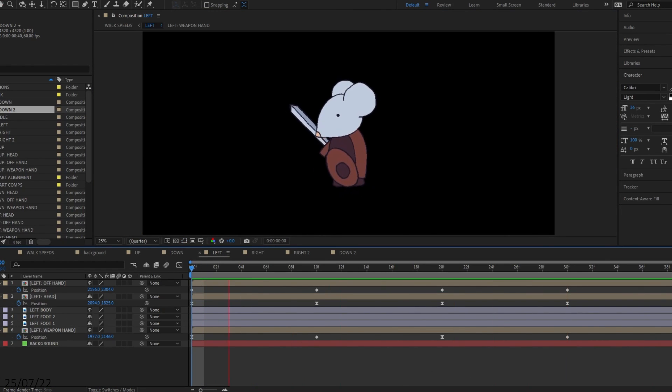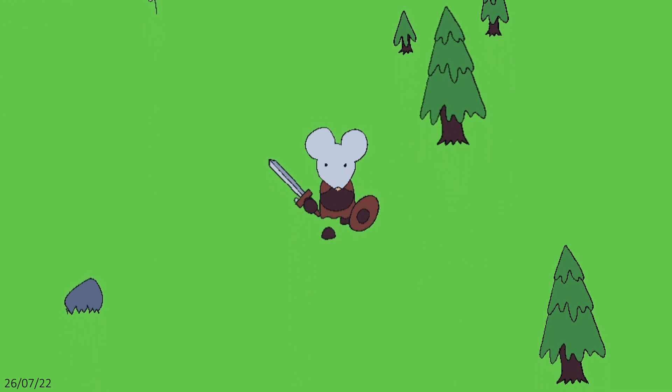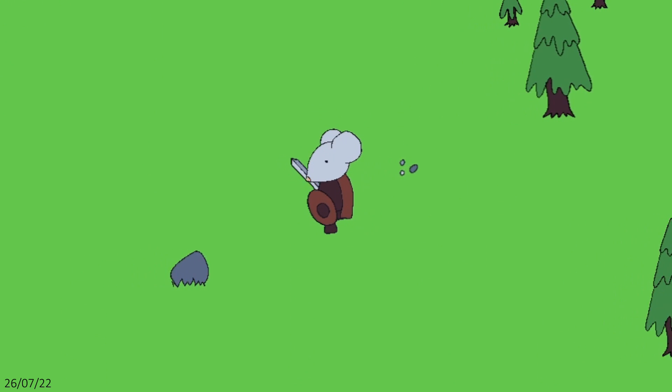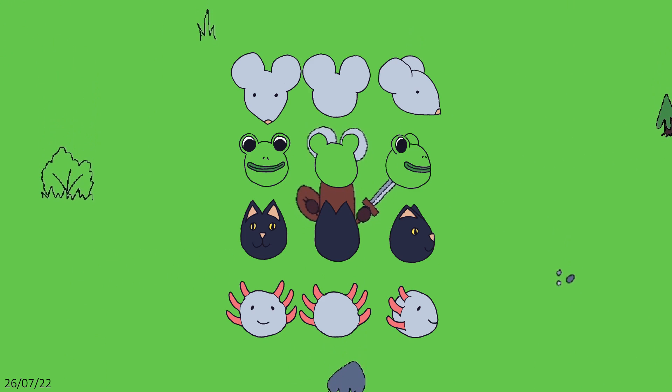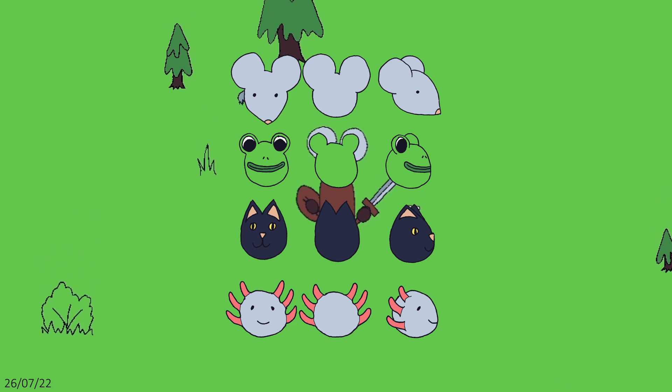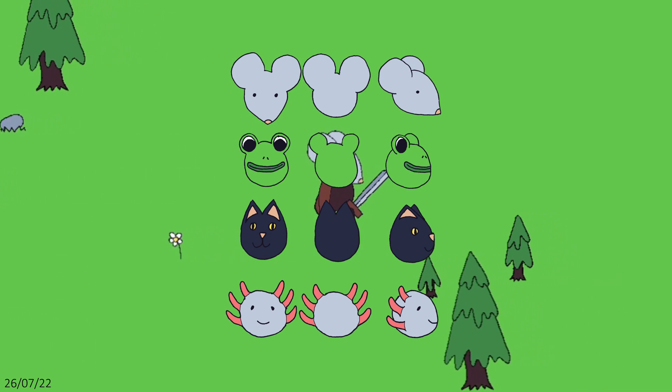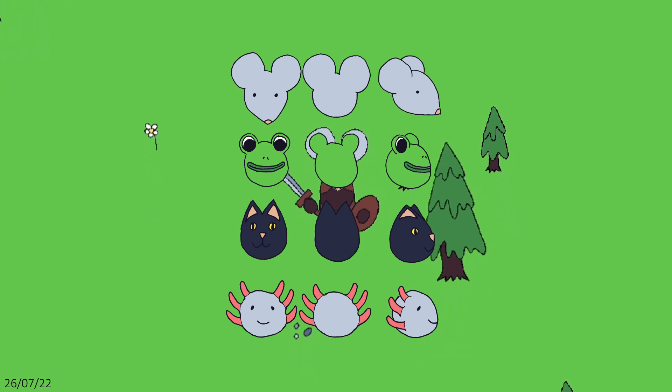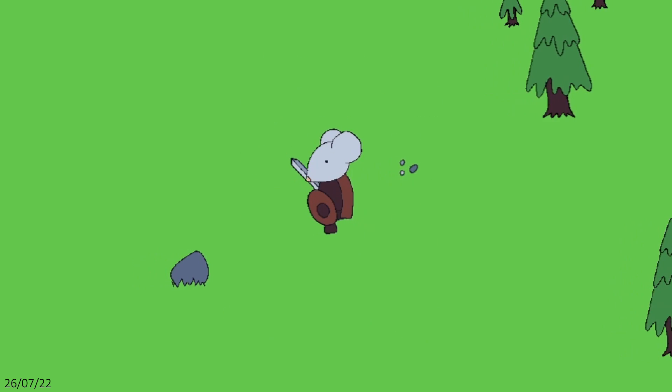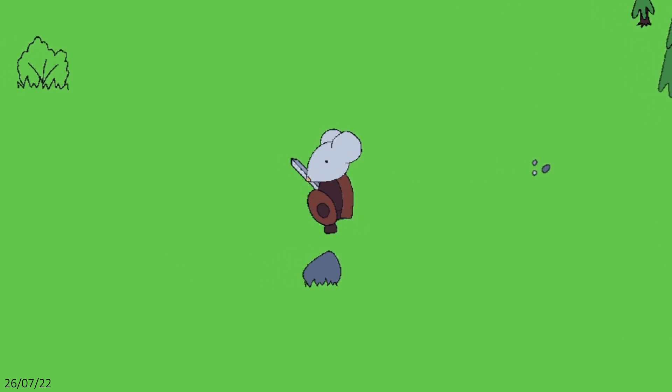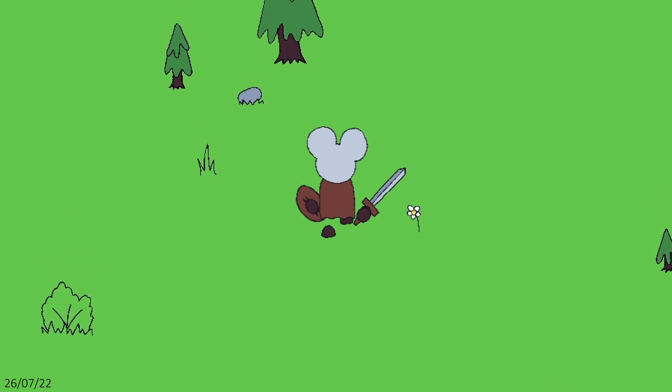But then I encountered a roadblock. I knew I wanted the player to be able to customize the character by choosing an animal to play as. If we have 4 characters in 4 directions, that means every animation needs to be exported 16 times.